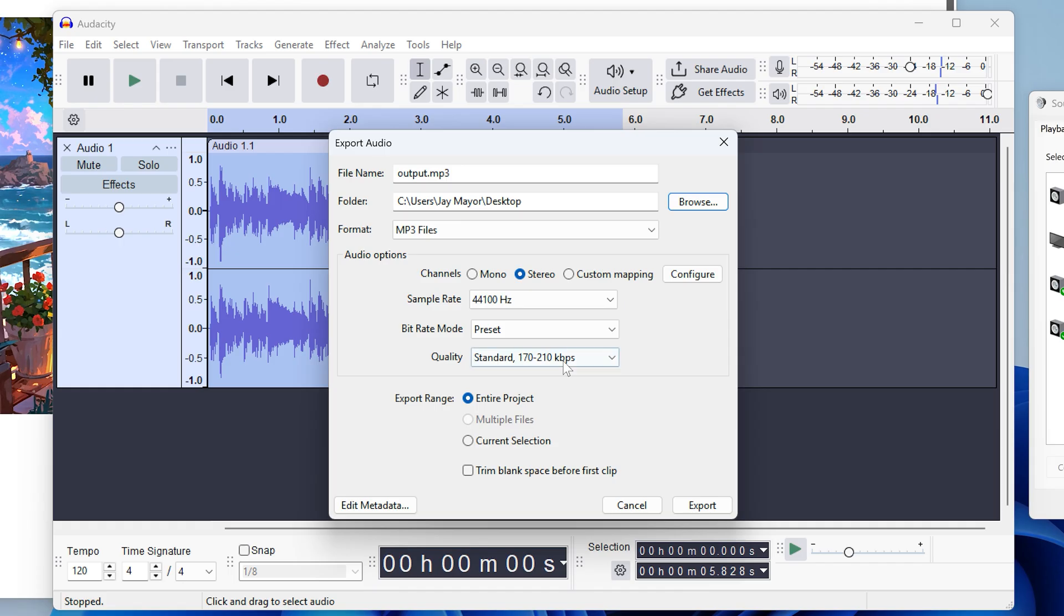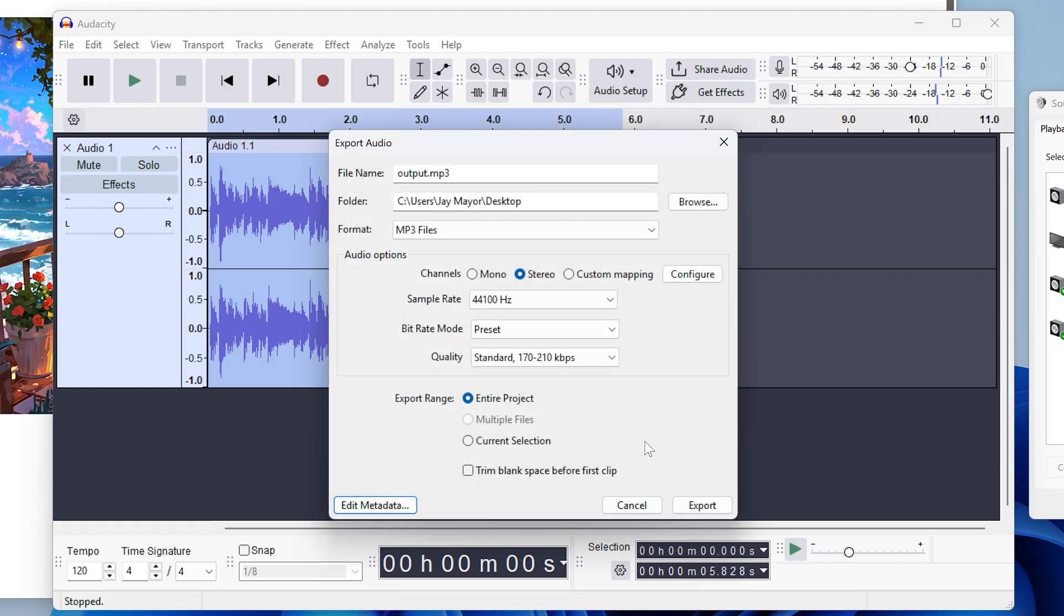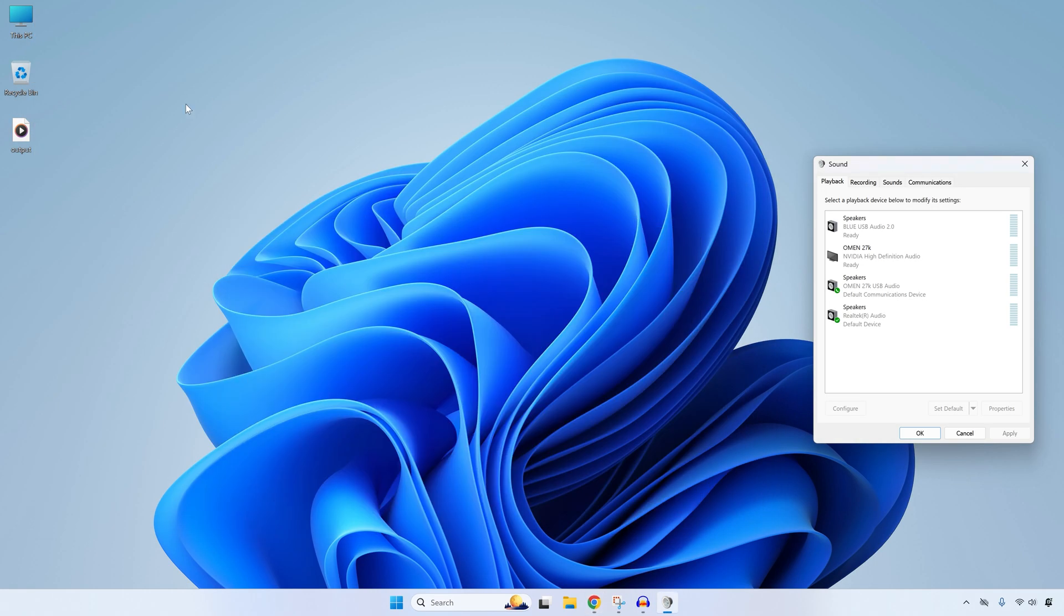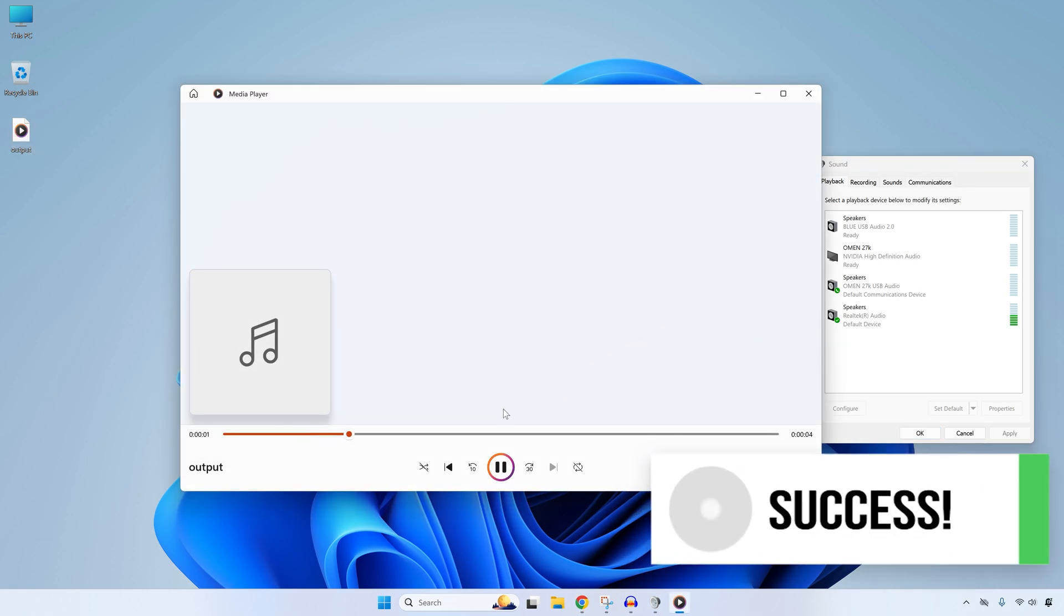Optionally, if you click edit metadata, you can add some details about the recording if you'd like. Then when you're ready, click export. When it's done, you can just double click the file to preview your new masterpiece.